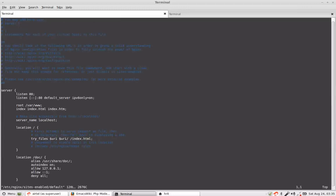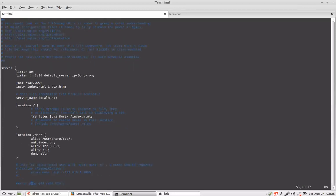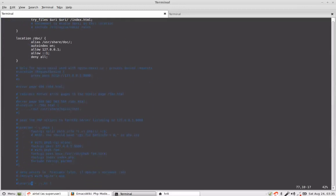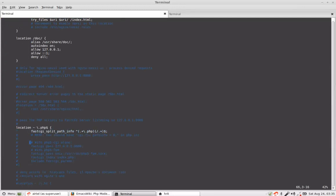Now here when you will have the configuration default configuration after installation you will have a different directory here. So you should make it var www and after that we reach the PHP section and we start deleting things one by one. So I want you to comment out these lines.